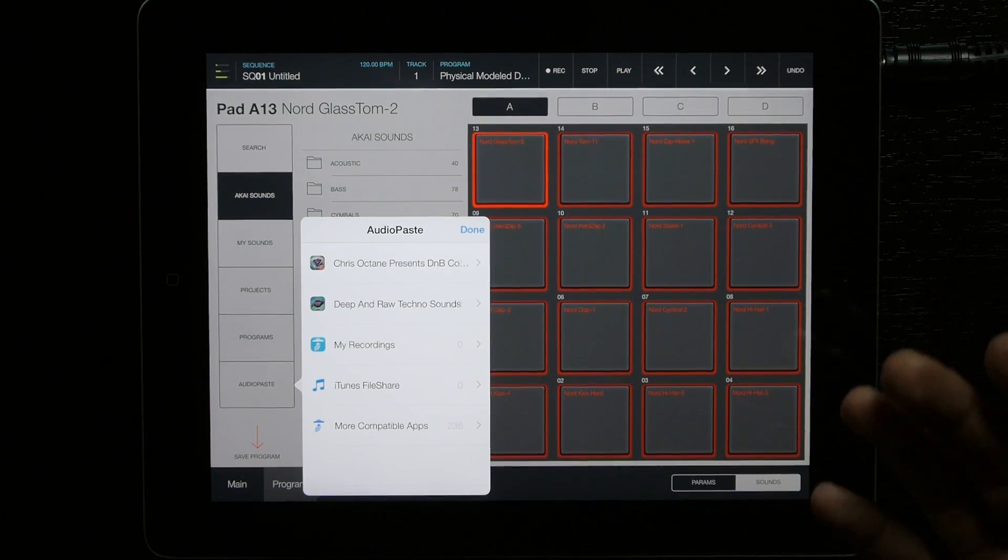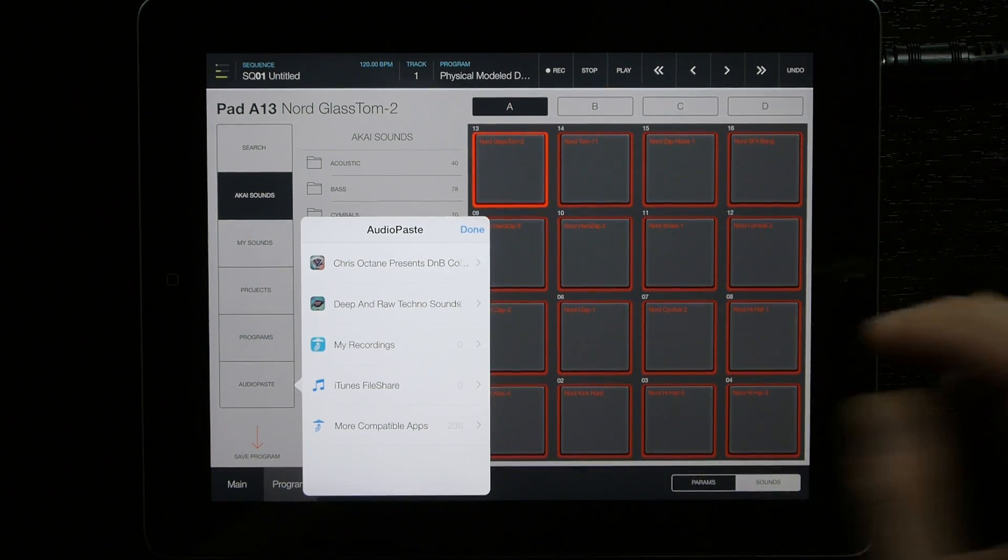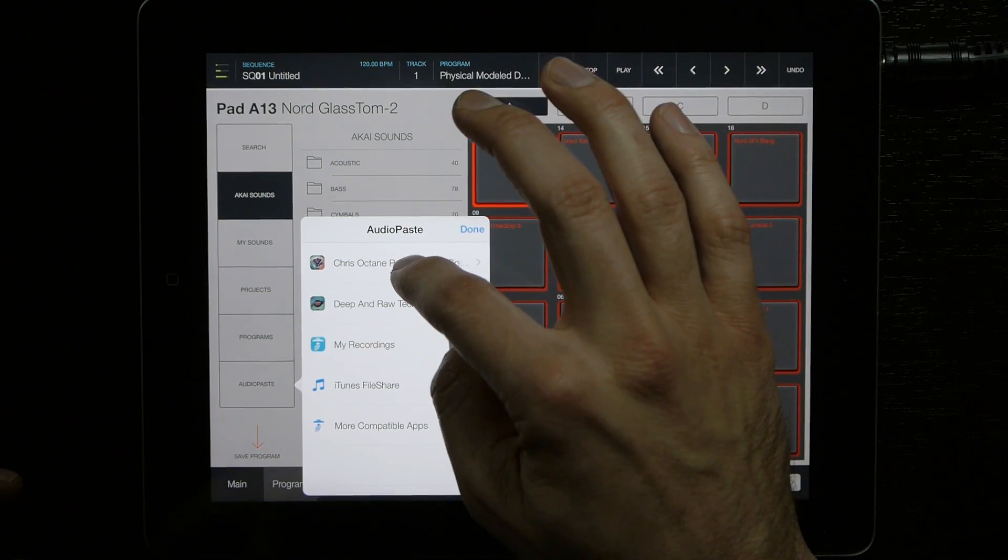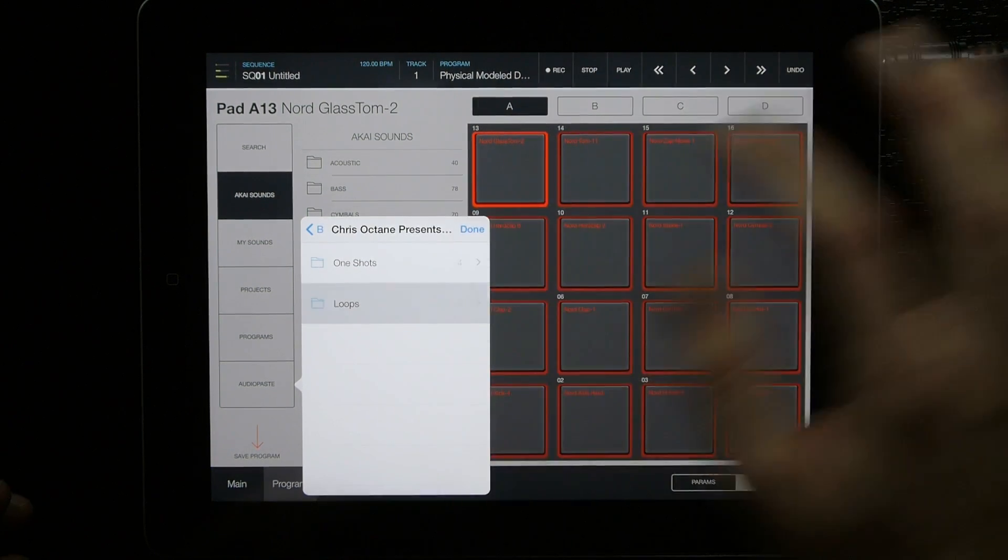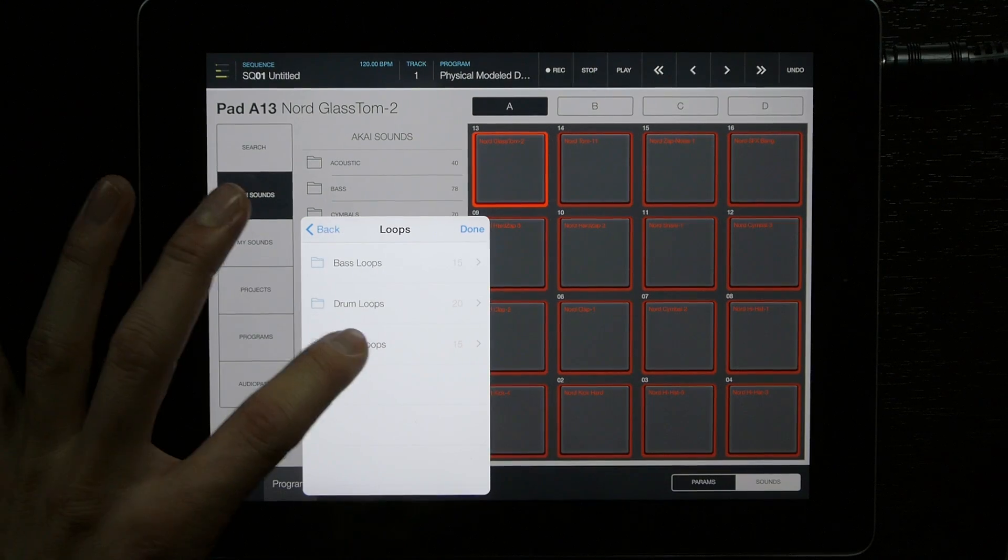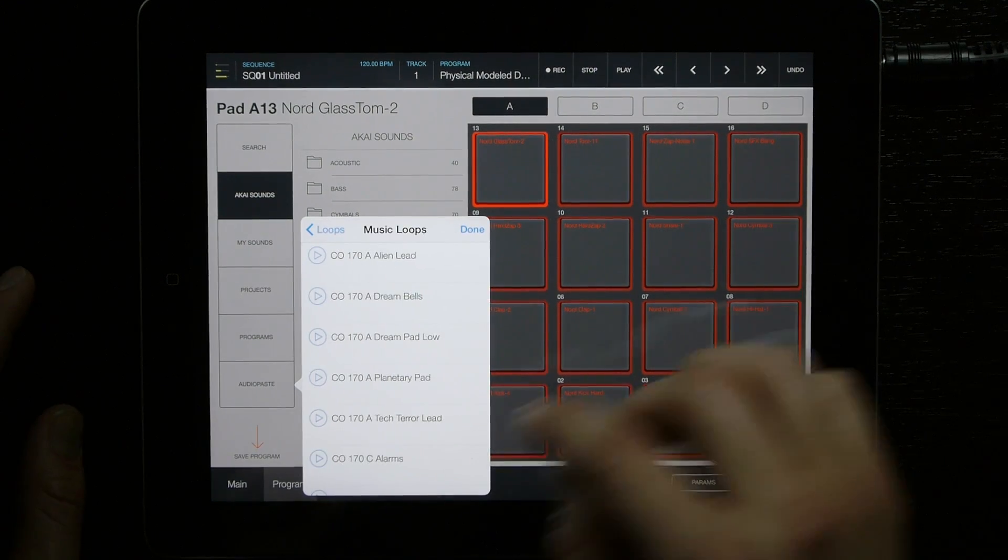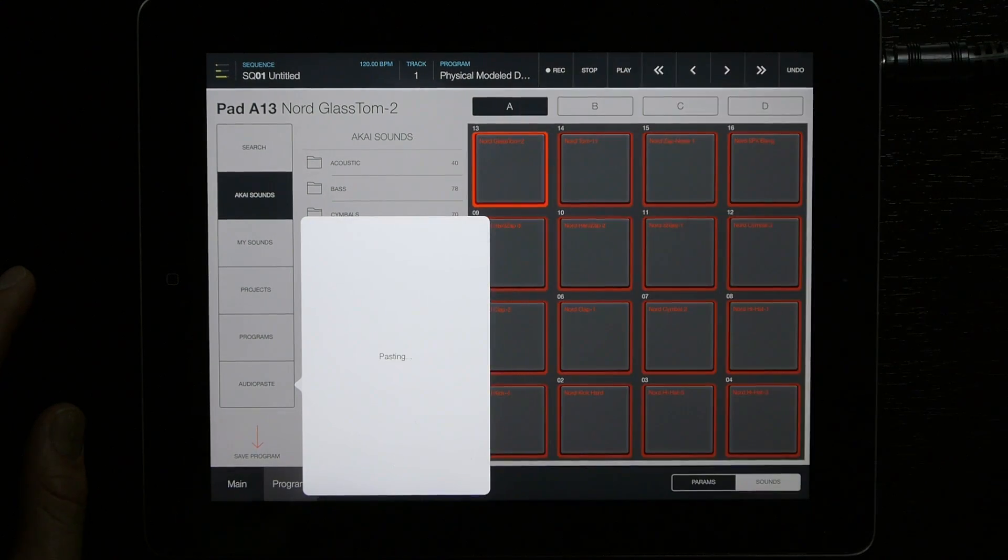Again, it brings up a very convenient menu, and select the loop that you want. We're going to do the same loop as last time—Dreambells.